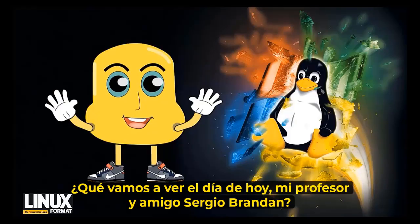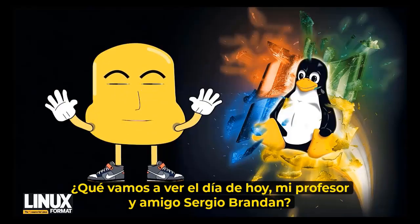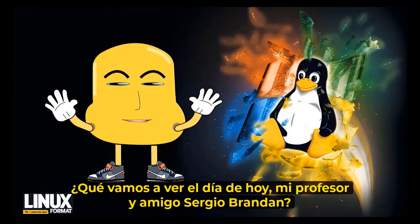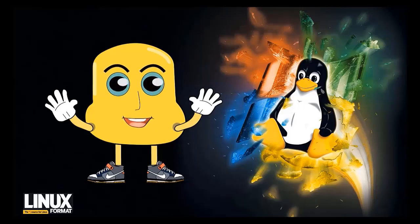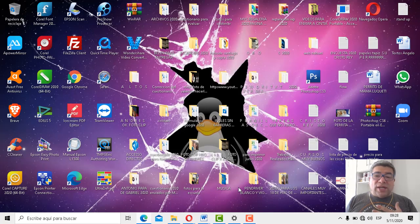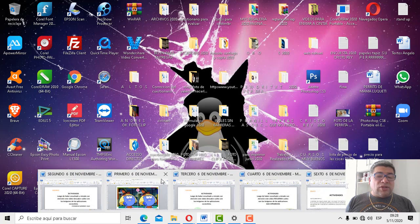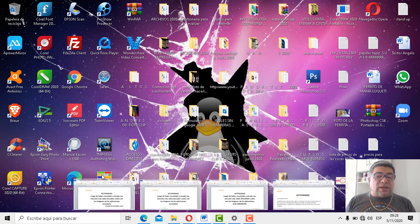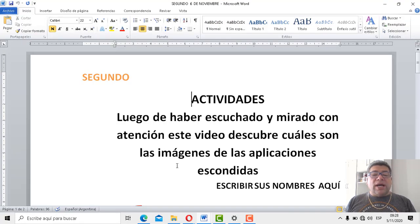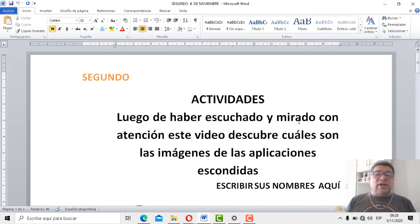¿Algo más para decir? ¿Qué veremos en la jornada de hoy, profesor y amigo Sergio Brandán? Bueno, yo que he traído en particular, mirá, ya te muestro. Vamos aquí, vamos a segundo. Ahí está, segundo.